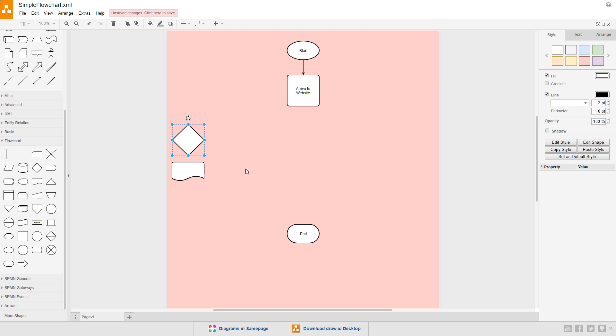The next commonly used symbol is the diamond, and it's used to represent a choice or a decision. This is usually a question of some kind, often with a yes or no answer. This symbol causes the path of the diagram to branch, either down a yes path or a no path.